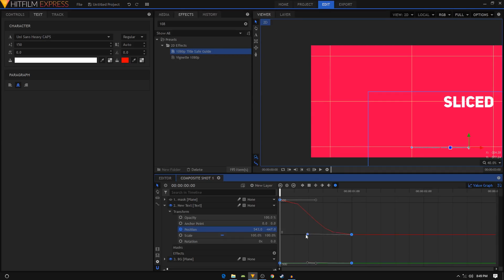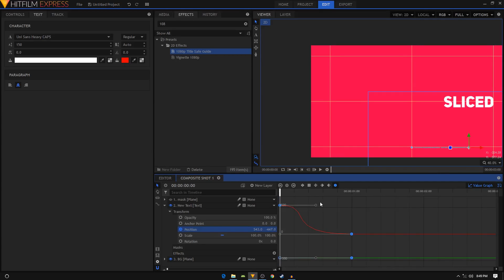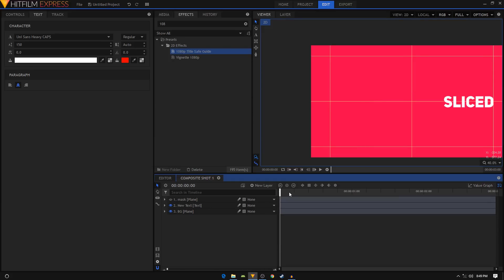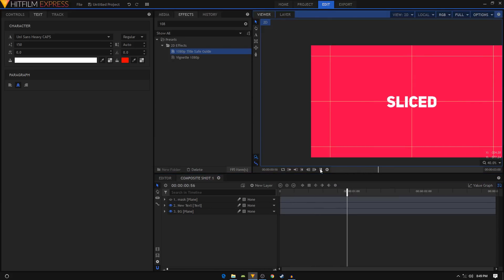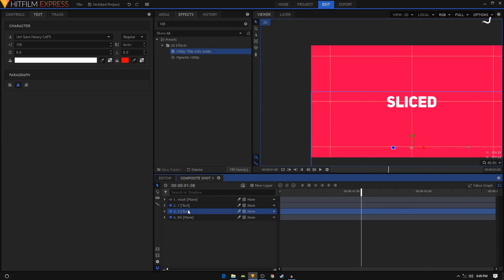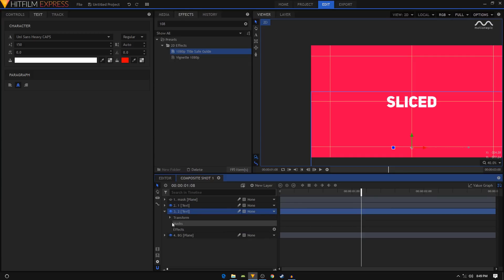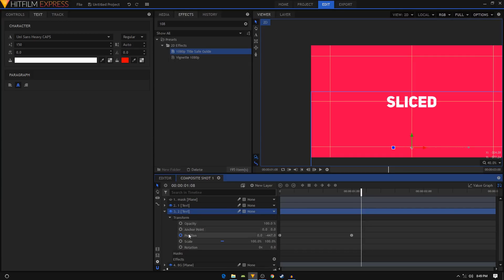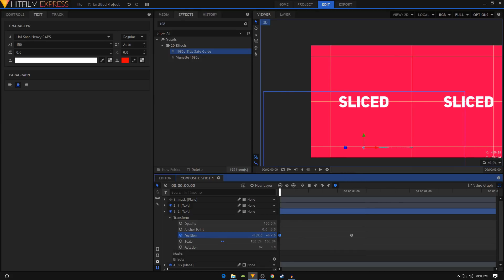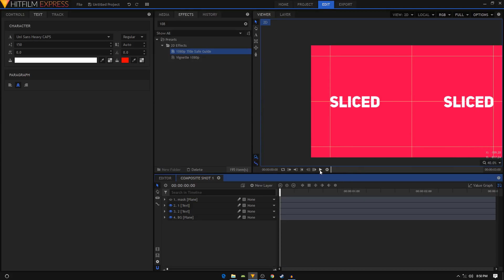And we'll have this sort of animation. I'm gonna rename this to one, duplicate it, and I'm gonna rename this to two. On the second text here, we'll go inside that, go inside the position, double click on your first keyframe, and I'm gonna change the position. I'm just going to put this text to the left side. Now you'll have this sort of animation.